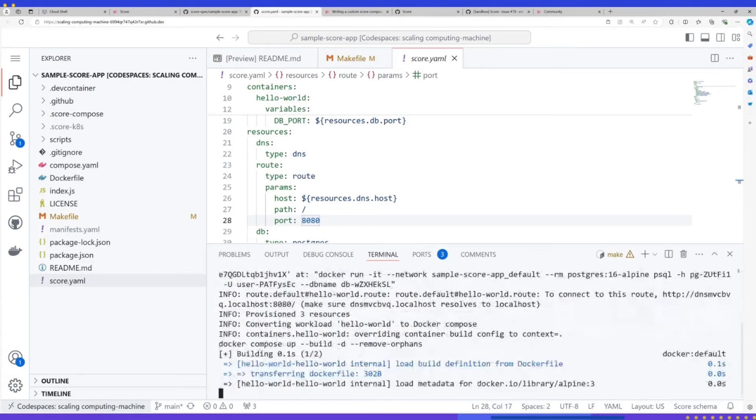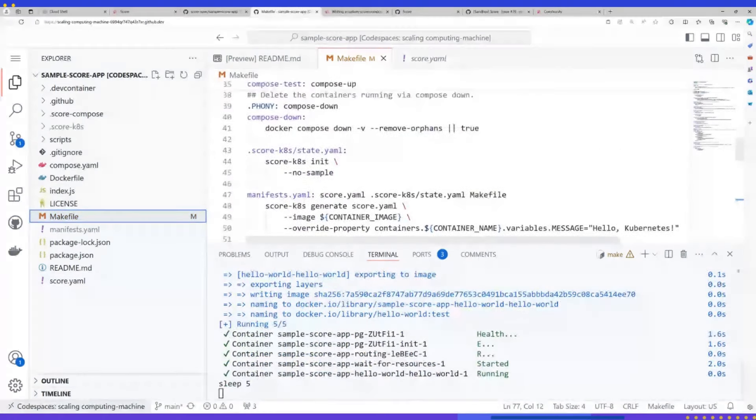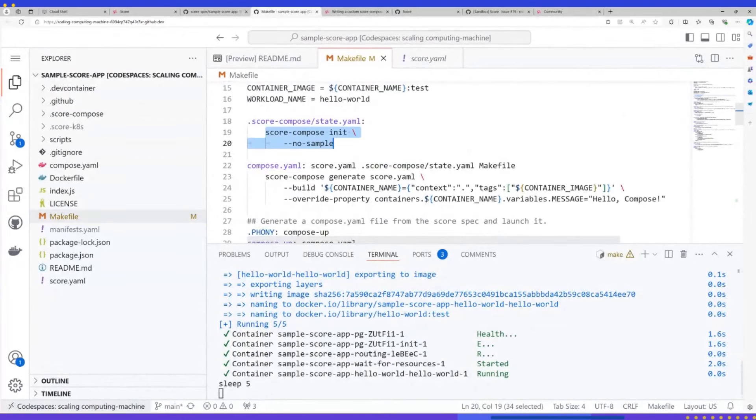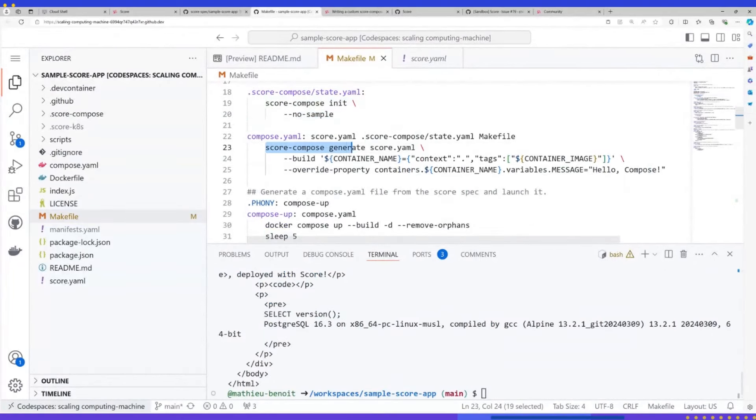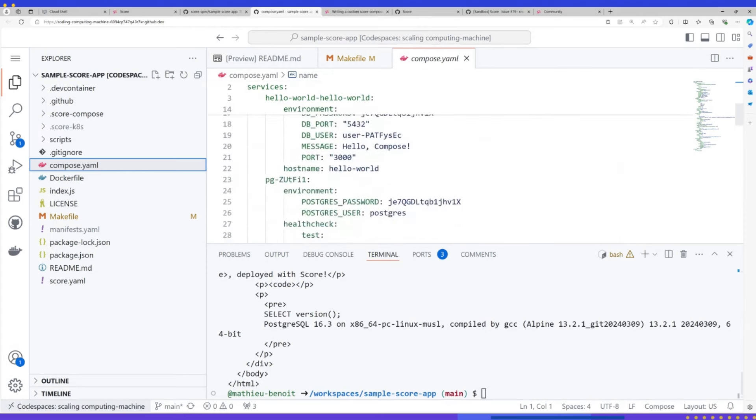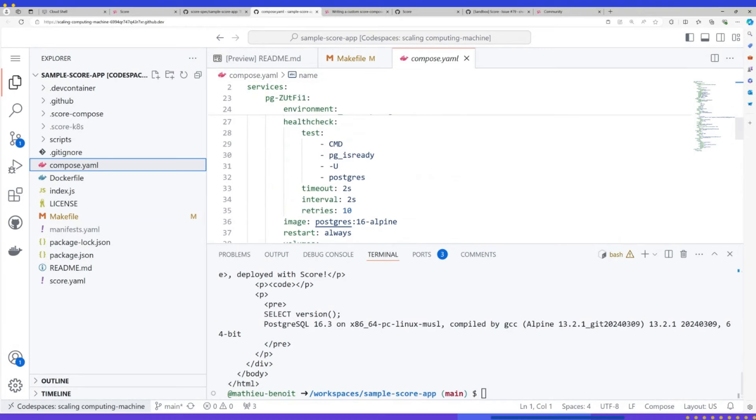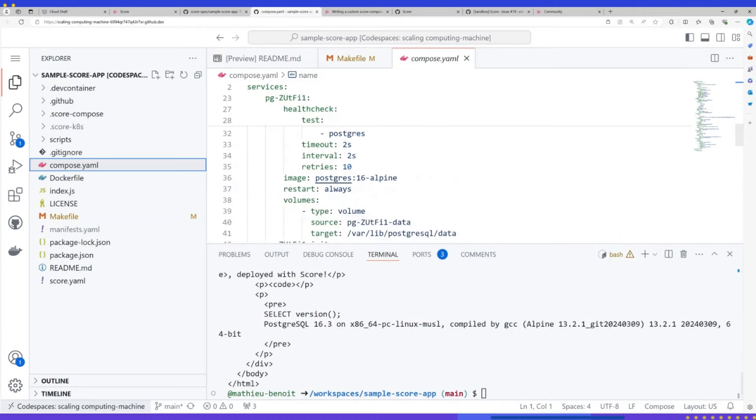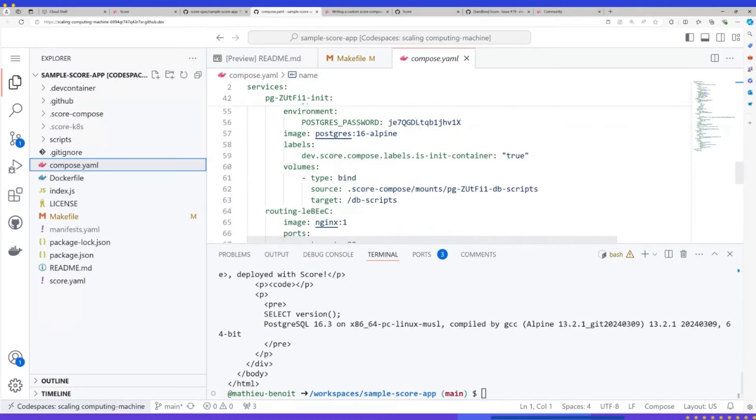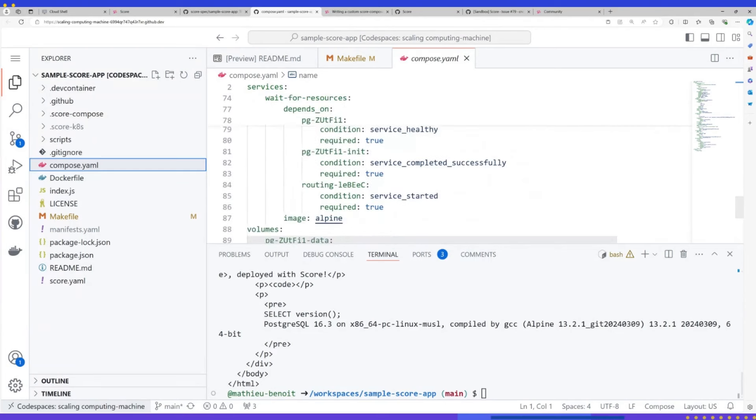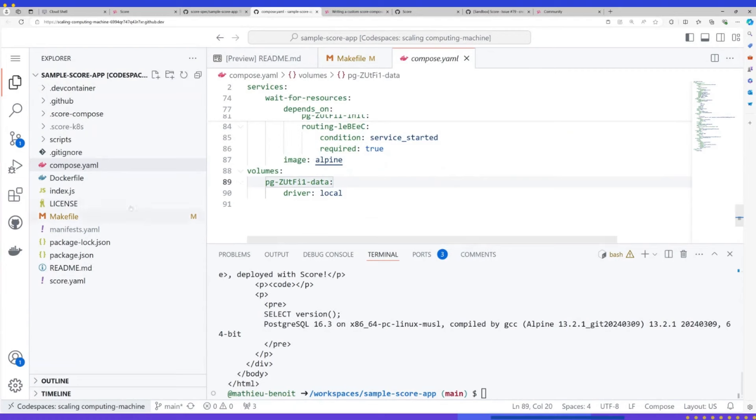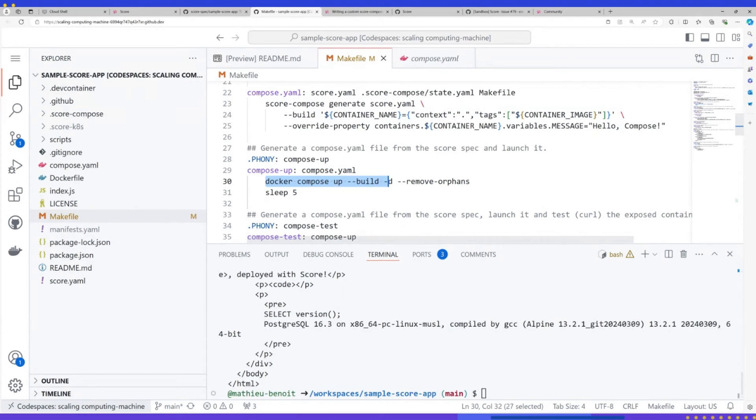So what I want to do here is running this command here. It's a make file just to accelerate and speed up a little bit the demo. But typically what I'm doing is Score Compose generate, based on this score file. It will generate this guy here, Compose file. Look at the complexity here. As a Python developer or front-end developer, should I know Docker Compose? Maybe not. And here, I have a provisioner generating all this file of 80 lines in order to be compliant with Docker Compose. So after that, I could just do Docker Compose up and that's it.